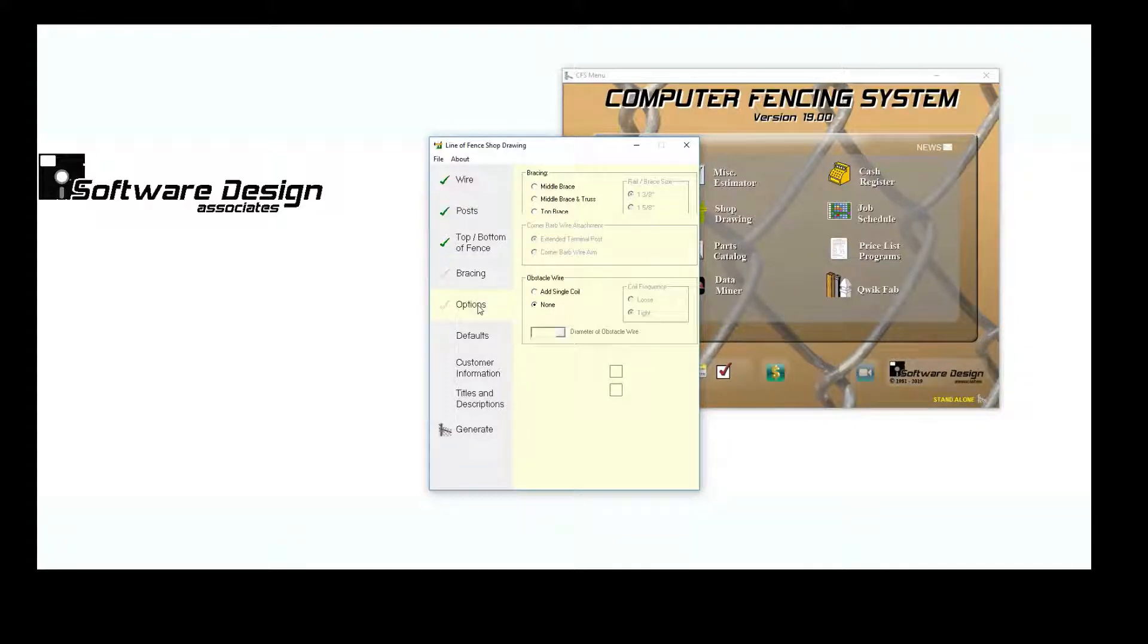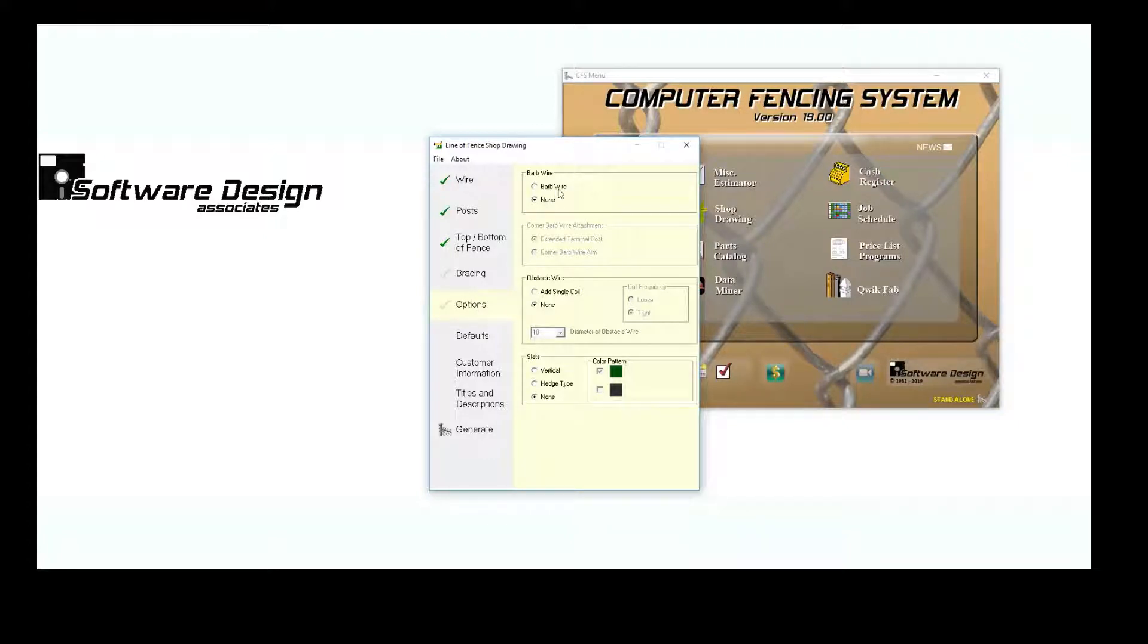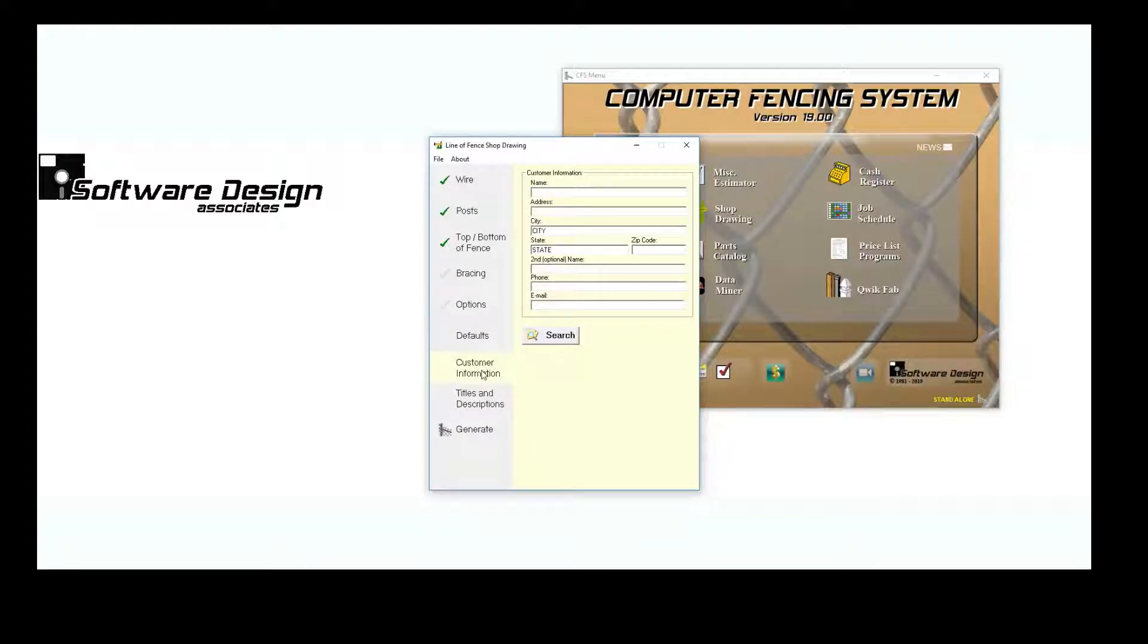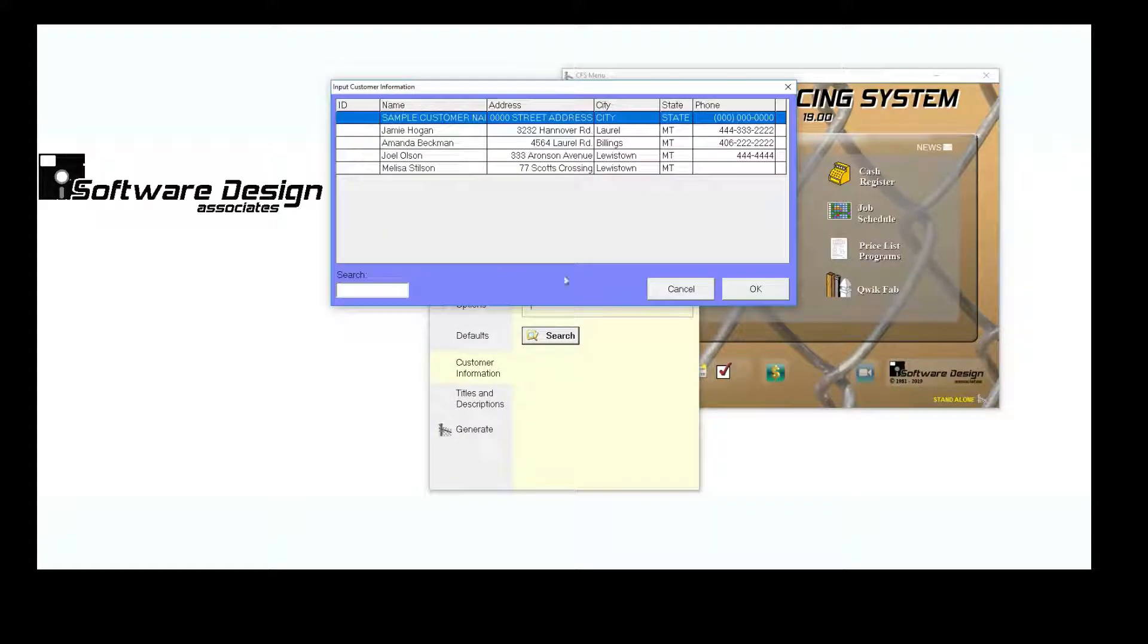The Options tab is where you can add barbed wire, obstacle wire, and slats. I'll enter my customer's information. If they are already saved in Contacts, you can search for them here.